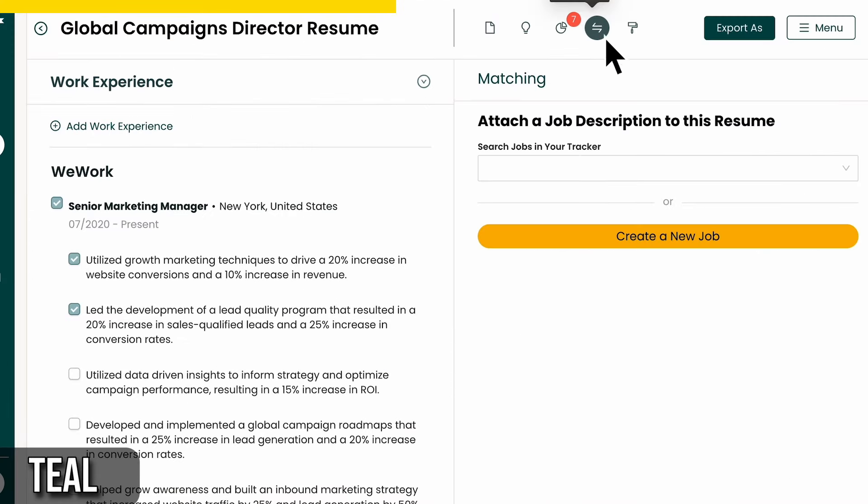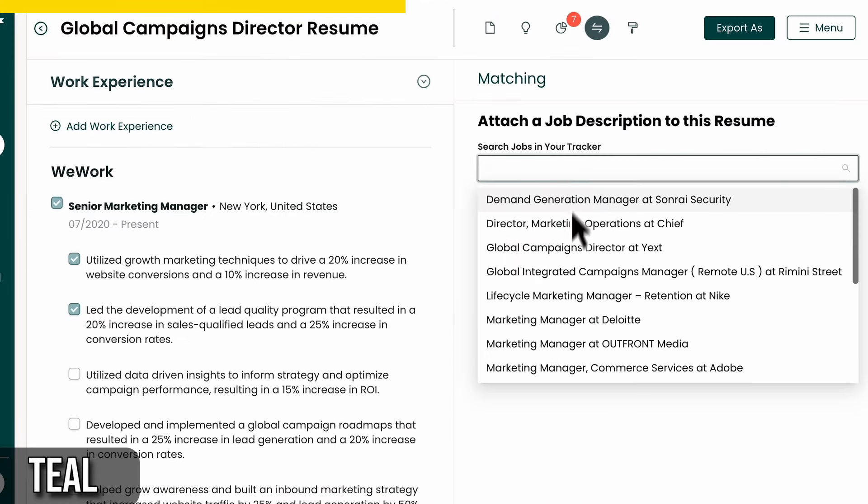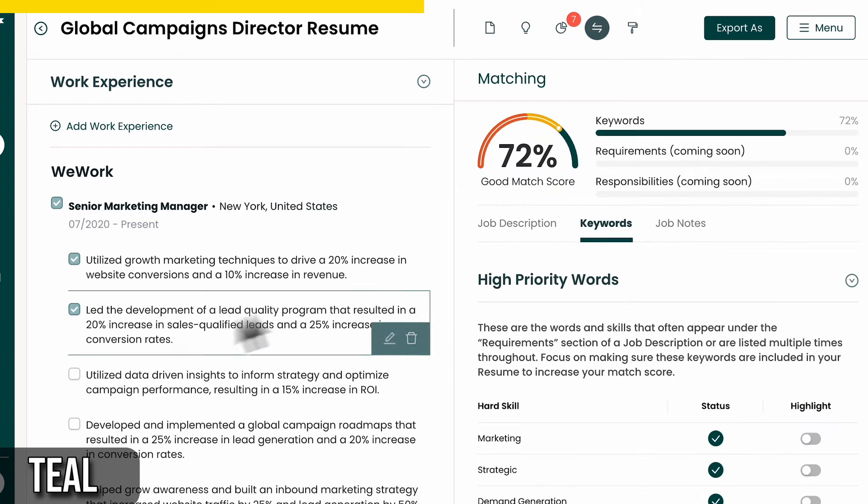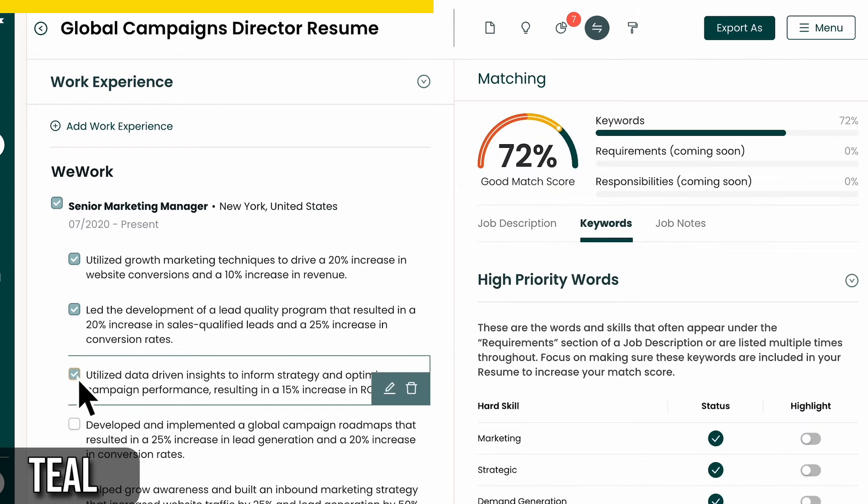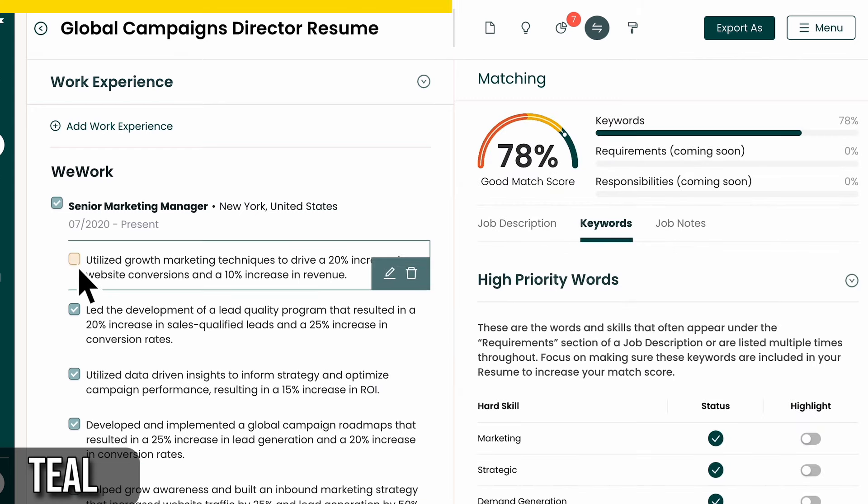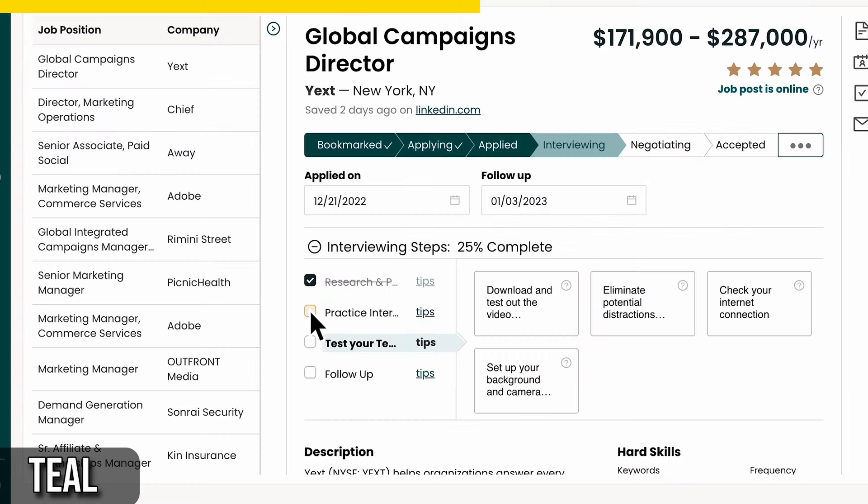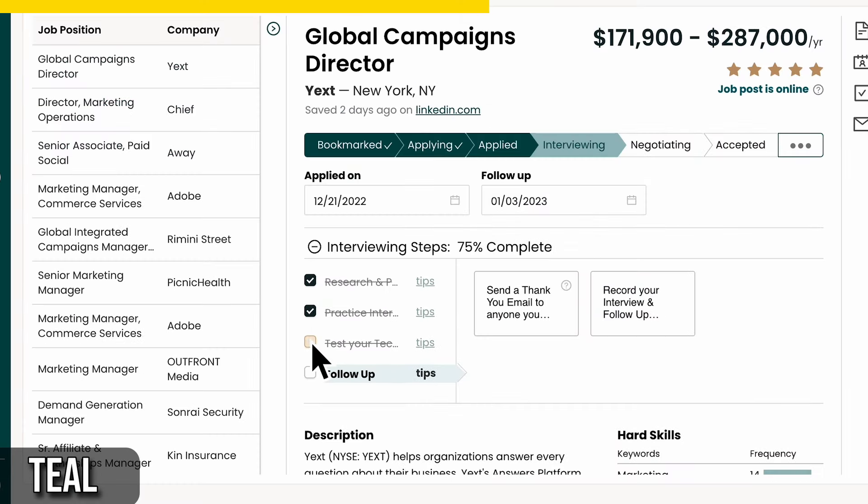On Teal, navigate to the job tracker, where your saved jobs are organized in a grid view. You can sort and filter these jobs by different criteria, such as position, company, status, and more.